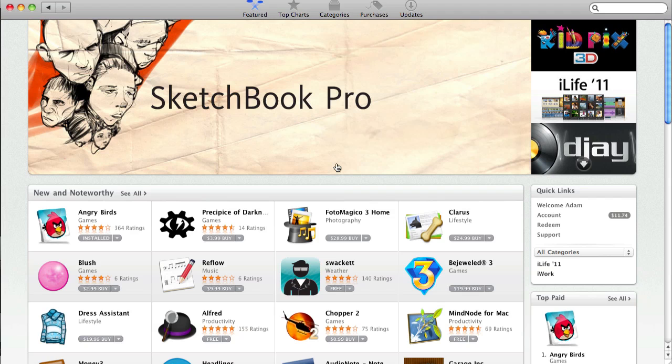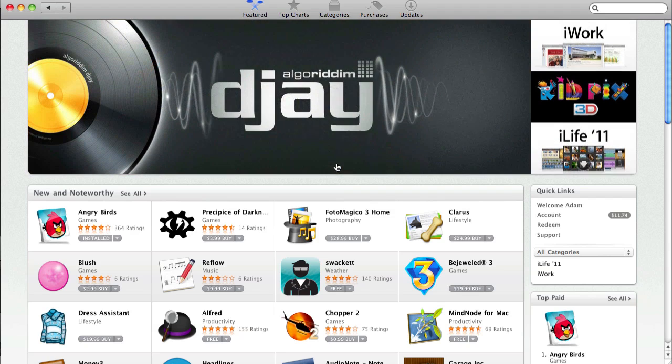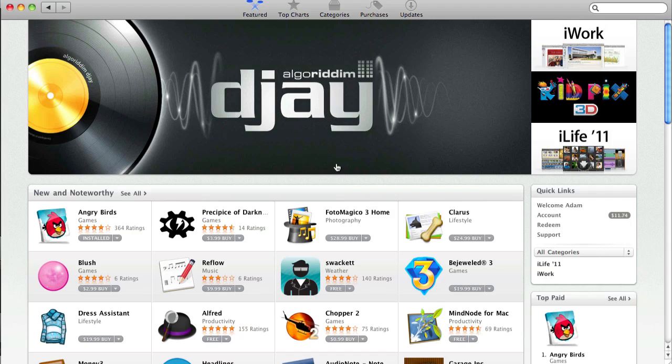Now, to get the Mac App Store, you will need to have a Mac on Snow Leopard version 10.6.6 or higher. This update actually came out today, so if you don't already have it, go ahead and click the Apple logo on the top left. Click Software Update right there, and just update Snow Leopard.